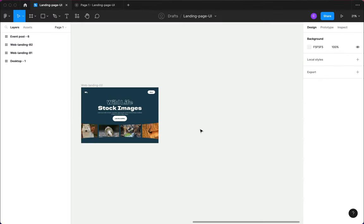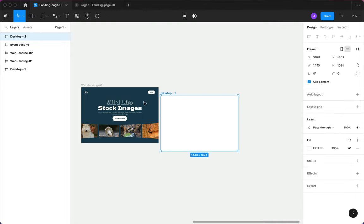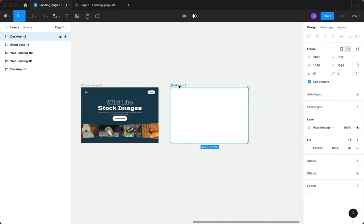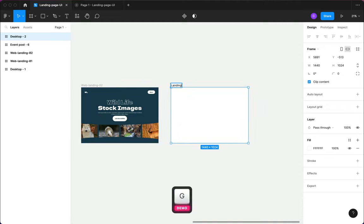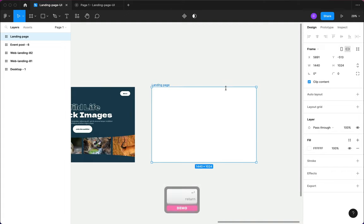Here in Figma, the first thing I want to do is bring in my frame. I'm going to press A on the keyboard, go to Desktop, and click on Desktop. This is the default size I use for web pages on desktop, and I'll go ahead and type 'Landing Page'.